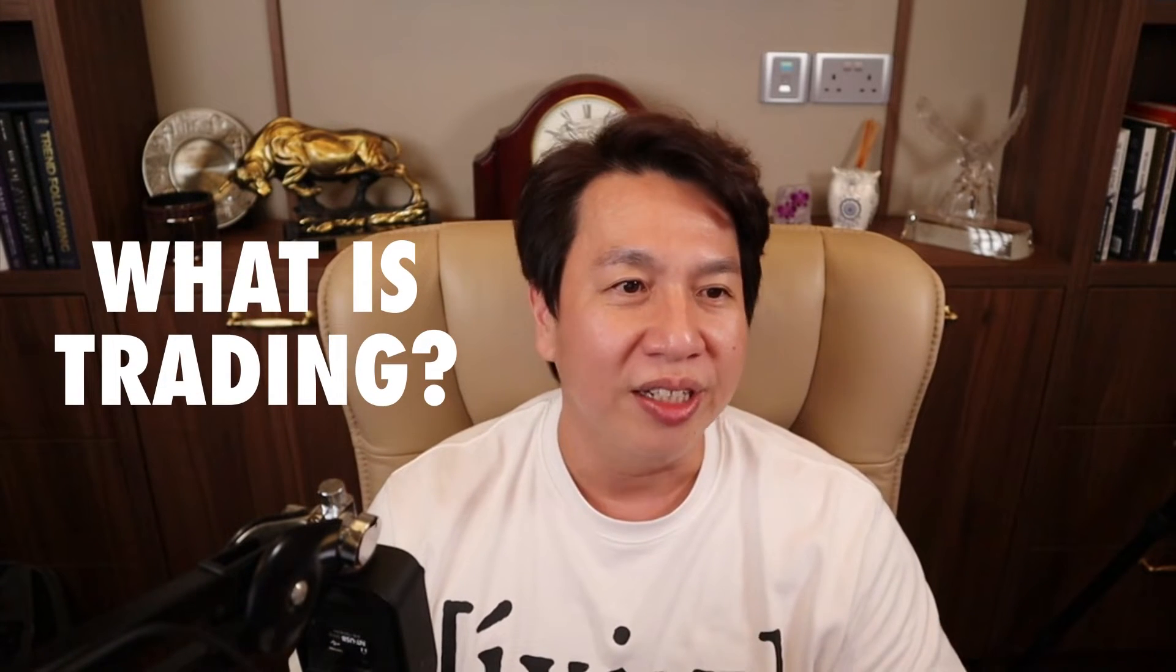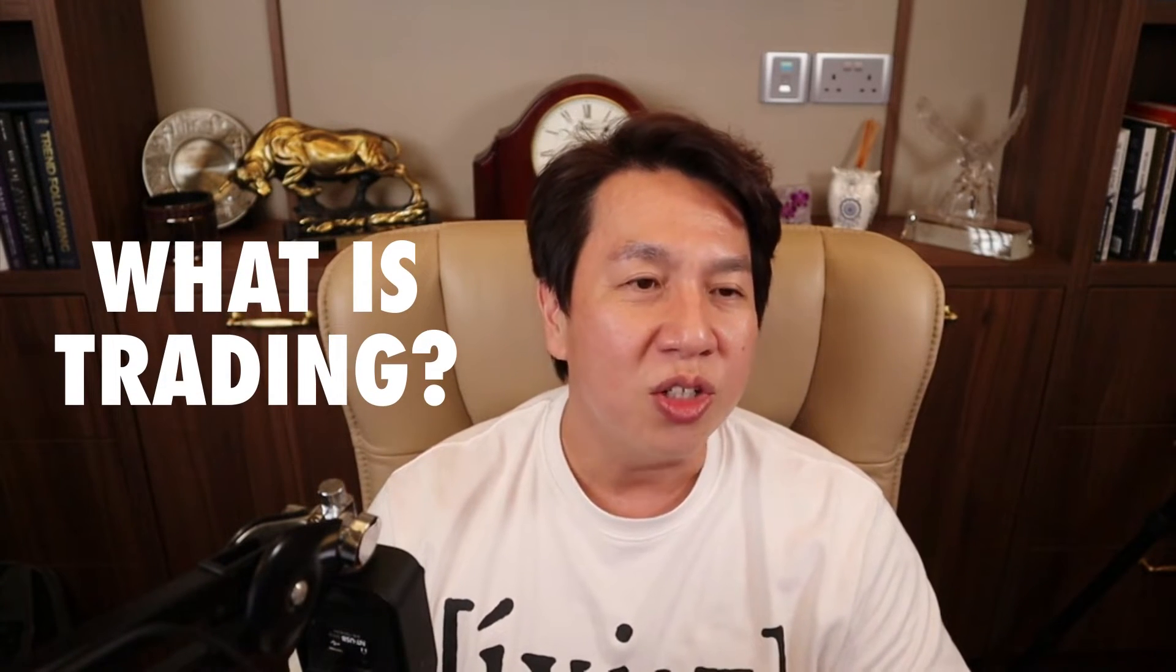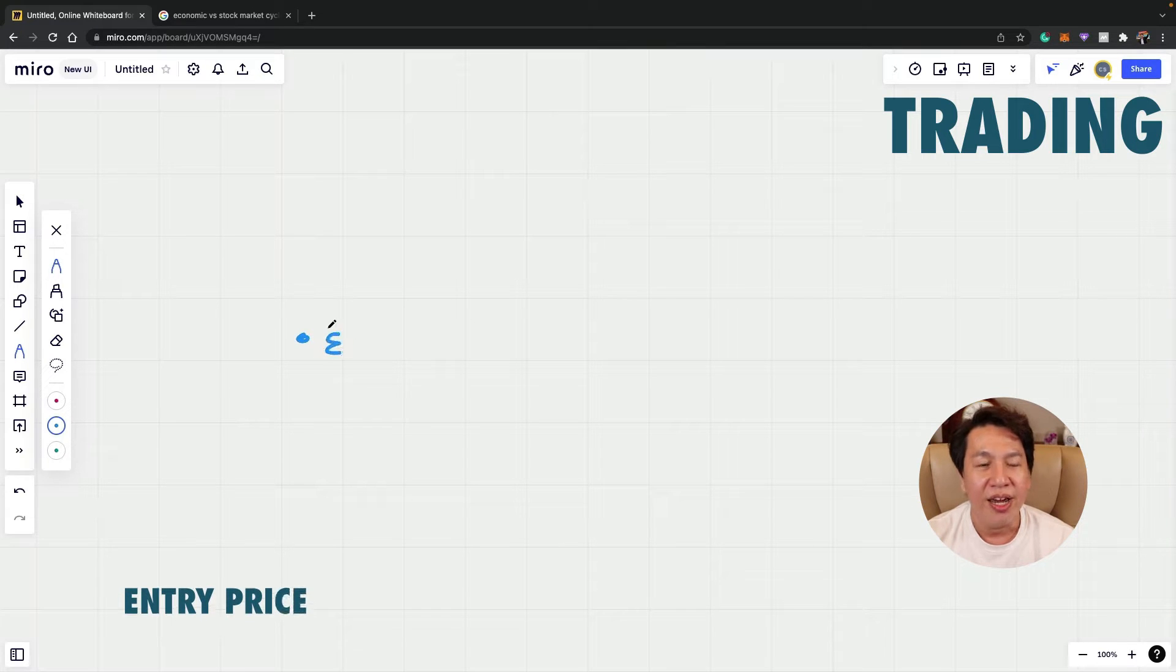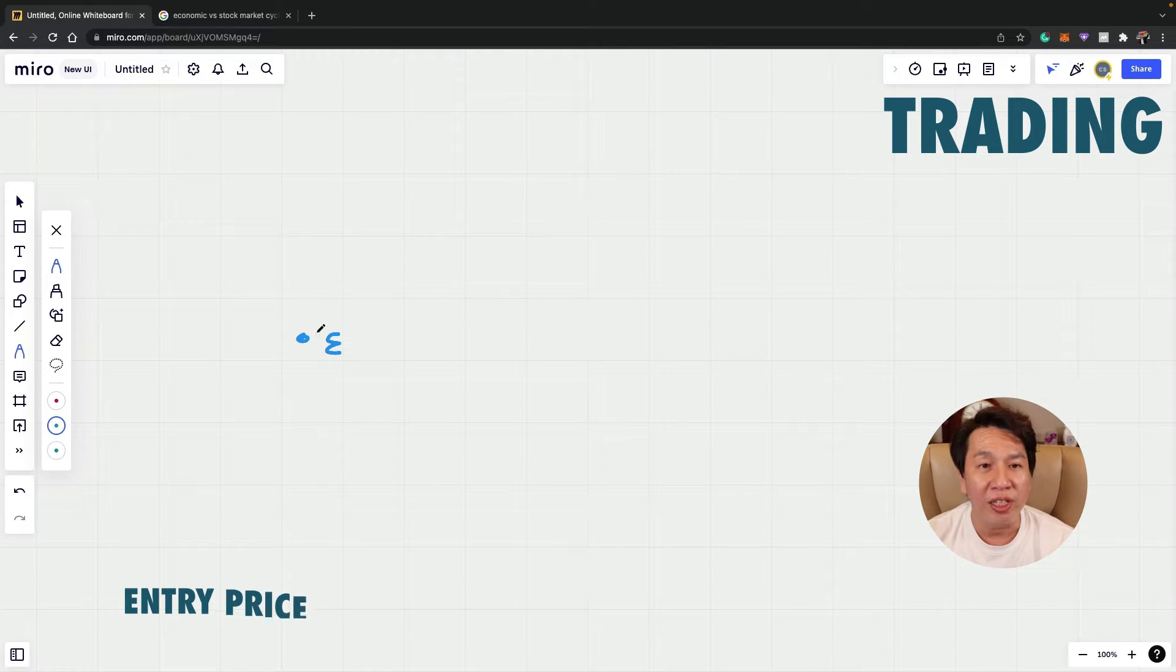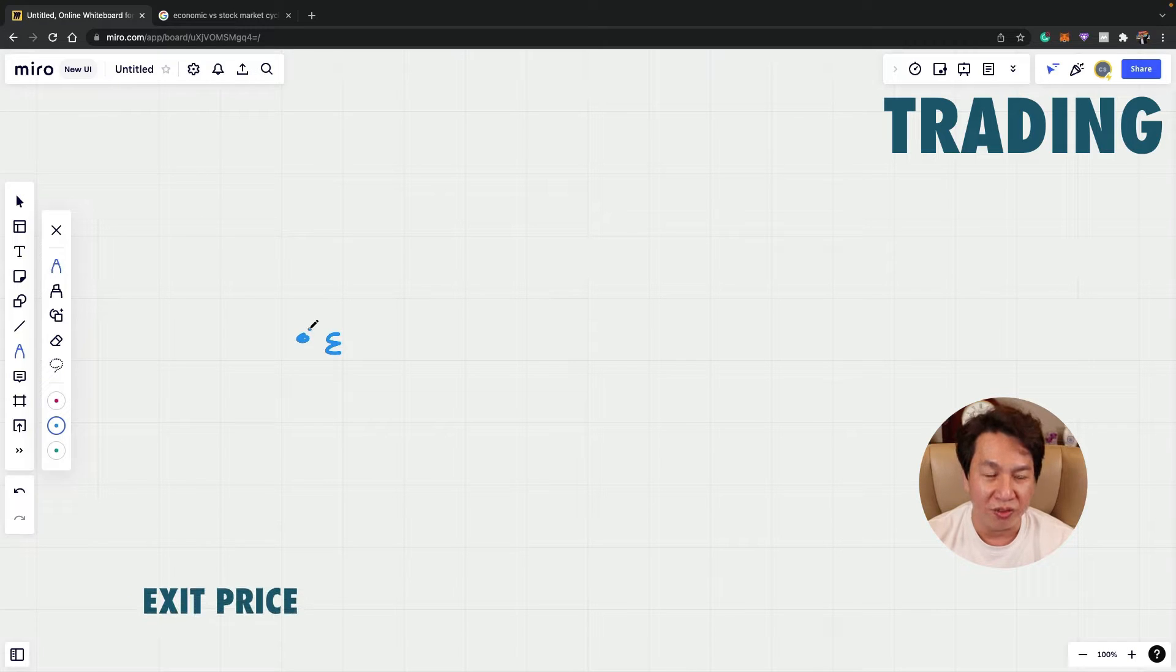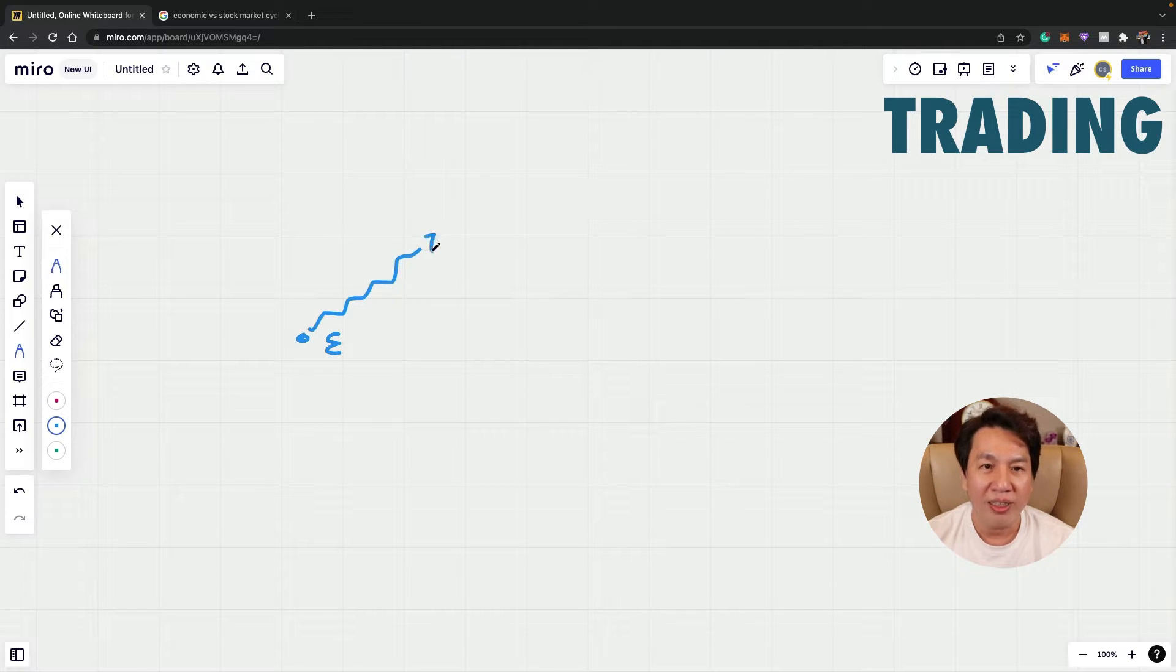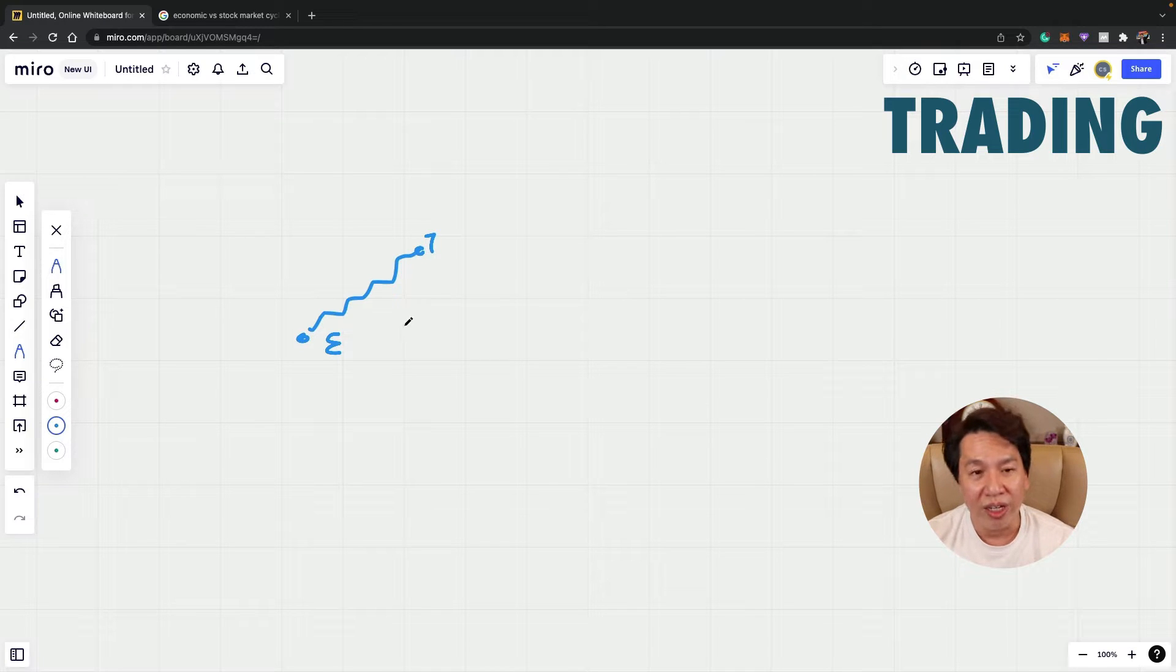So let's define first what is trading. In trading, the idea is to buy a certain stock at the entry price and you want to take profit at what we call the exit price. So if you enter over here and the stock goes up to your target price, that will be your take profit.